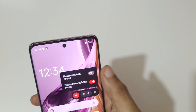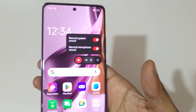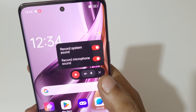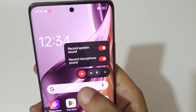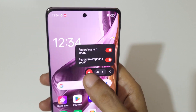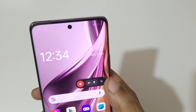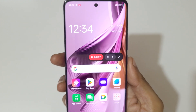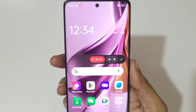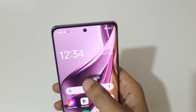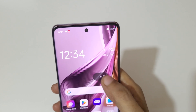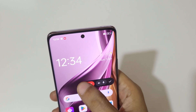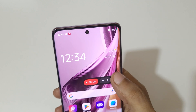This is to close the screen recorder toolbar, and this is to start screen recording. As you can see, the screen recording has started. You can also drag and move it.